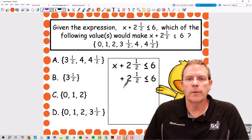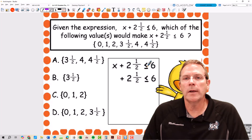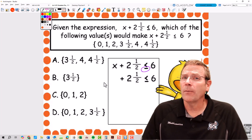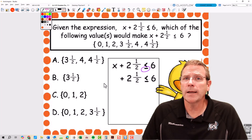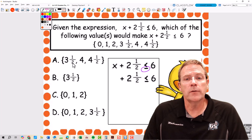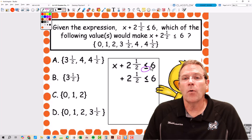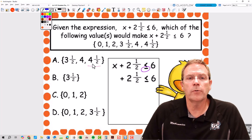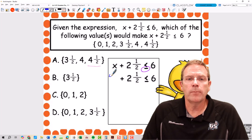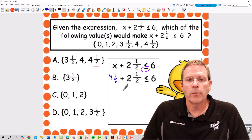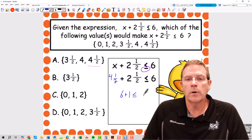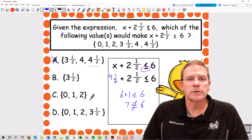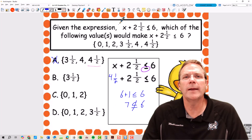Now let's look at the next problem. This one has an or-equal-to symbol on it, so we have to check all the answers again. There's a possibility that you may have more than one valid set of answers here. We need to find numbers that are going to be less than or equal to 6. For A, I'm going to start with the biggest number, because if the biggest number proves to be false, then the whole thing's going to be false. I'll put in 4 and 1 half: 4 plus 2 is 6, and 1 half plus 1 half is 1, giving me 7 is less than or equal to 6 — that is a false statement, so A is gone.